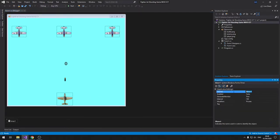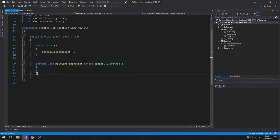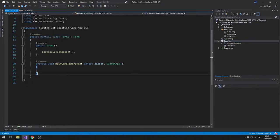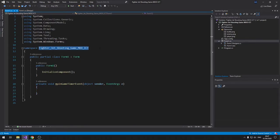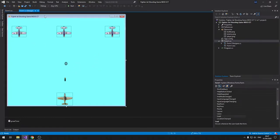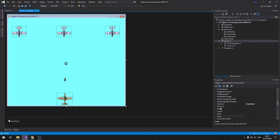We need a timer — rename it 'gameTimer', set the interval to 20, click the lightning bolt icon and add a Tick event. Then click on the form and add a KeyDown event and a KeyUp event.